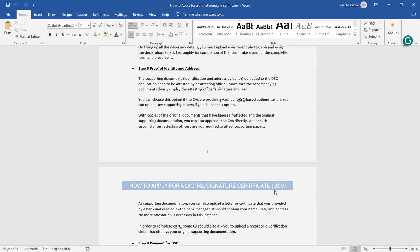After that, fill up the necessary details. You have to provide proof of identity and address. The supporting documents means you have to upload the DSC application, need to be attested by an assisting official. Once you complete when you print out the form, you have to upload to the DSC application and that you need to get attested by an assisting official. Make sure that the document clearly displays the assisting officer's signature and seal.